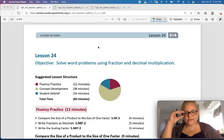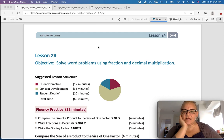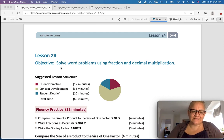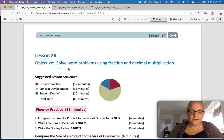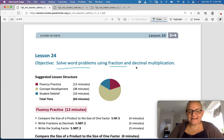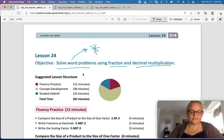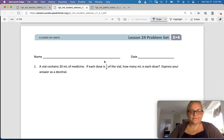All right, hello fifth graders. Welcome to Module 4, Lesson 24. We're in Eureka Math, and our objective today is to solve word problems using fraction and decimal multiplication. So we're taking everything we've learned and using some word problems. I'm going to put a big star — you know how I love word problems. Let's get right to our learn book, and please write your name on the paper.